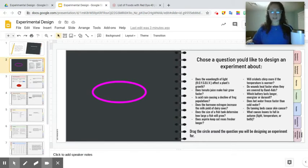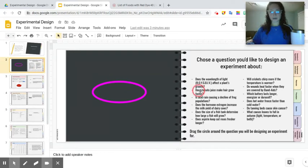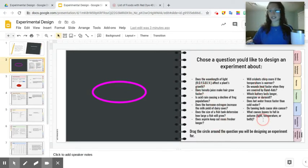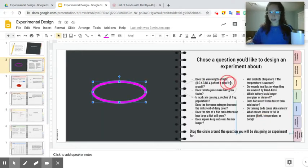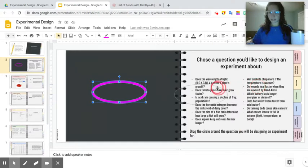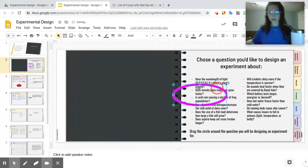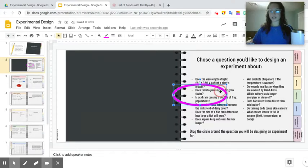So on this slide right here, what I'm gonna ask you to do is I have a list of different potential questions you can design an experiment for. Take this pink circle right here and drag it around—is it gonna drag with me? There it is. Drag it around the question that you are most interested in answering.